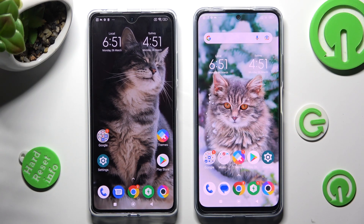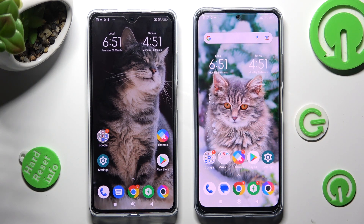Hi! Today I would like to show you how you can transfer files from a Xiaomi device to Poco X5.